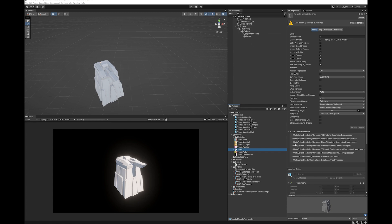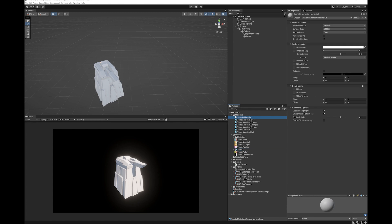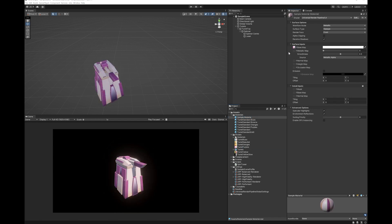So at the moment I just have created a simple material and there's nothing in it. What I'm going to do is grab one of my textures and put it into the base map. You can now see that there's some color.